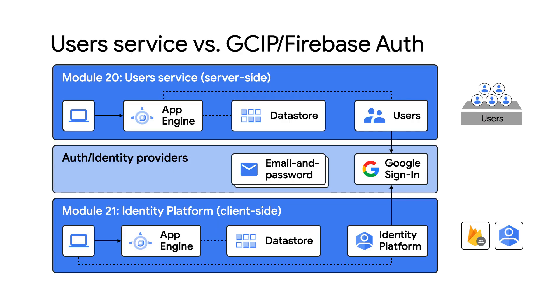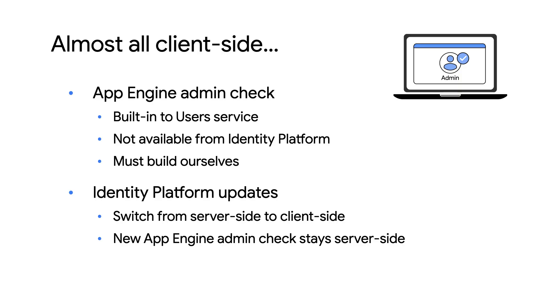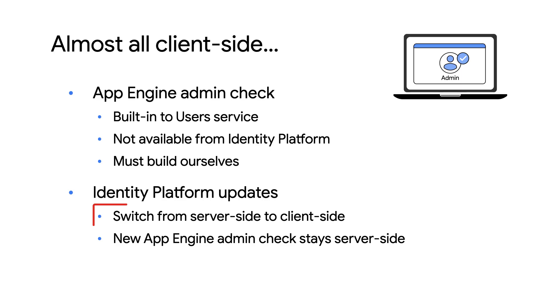Now contrast that with Identity Platform and Firebase Auth, where the authentication code is in the web page users see on screen. That's client-side because the computing logic is downloaded with the client HTML. Now that we know the difference, let's compare module 20's sample app versus module 21's. I think I understand now. It looks like the module 20 app has to connect to AppEngine to access the user service server-side for signing in and out with Google sign-in. But the module 21 app uses the Identity Platform code embedded in my client-side HTML and JavaScript. So it doesn't call AppEngine the server to do anything, right?